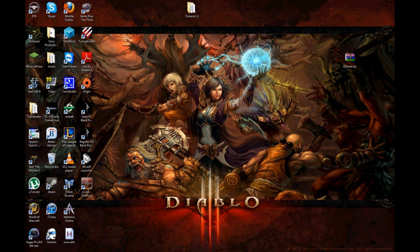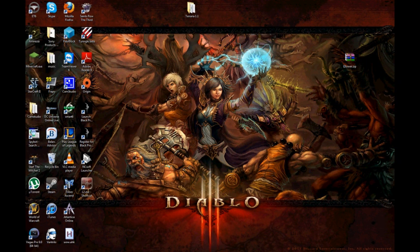All right, I'm going to show you how to install the Lineage 2 bot. It's L2 Tower. It's a European bot, but it works on English North American servers, so it's not a big deal.